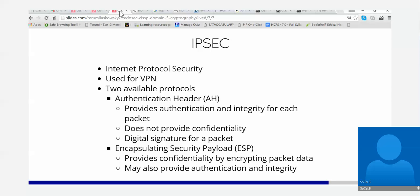Internet Protocol Security, IPsec, is used for VPNs often. There are two available protocols — IPsec is not just one protocol, it is two protocols. There's something called AH and ESP. By the way, IPsec is included in IPv6, so this will be a feature that you don't have to add anything extra to when you do IPv6.